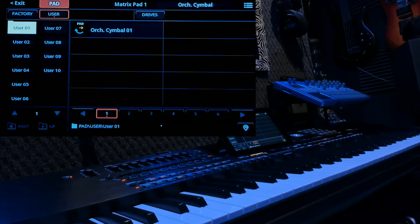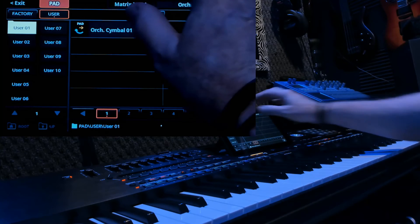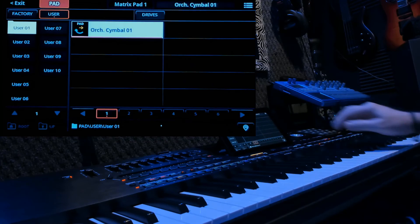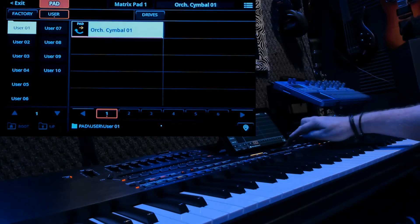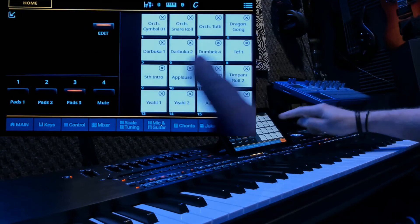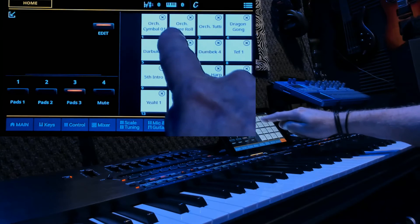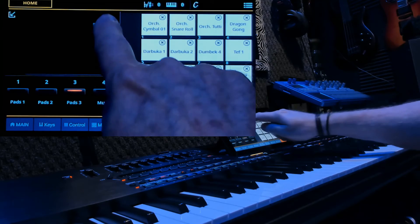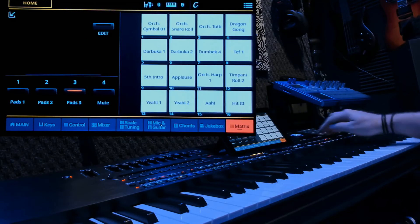And bingo. Orchestra cymbal 01 is right there. Exit. And now orchestra cymbal 01, let's get out of edit, is there.